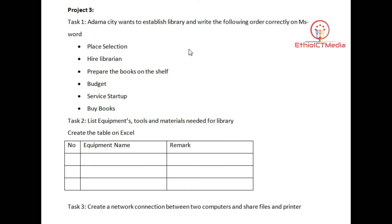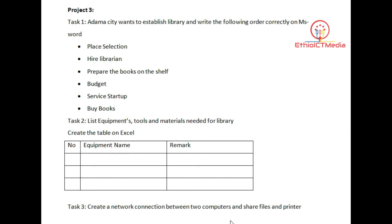We are going to create a network connection between two computers and share files and printers. This is what we need.